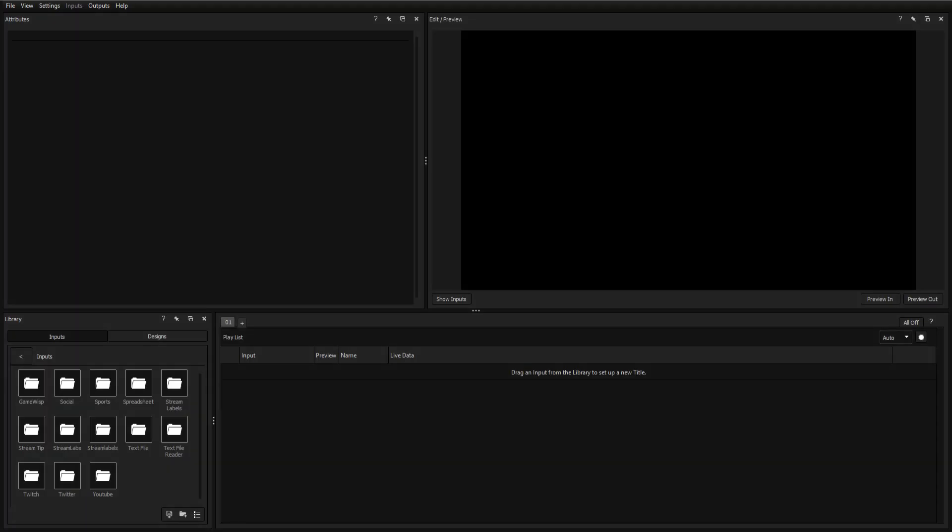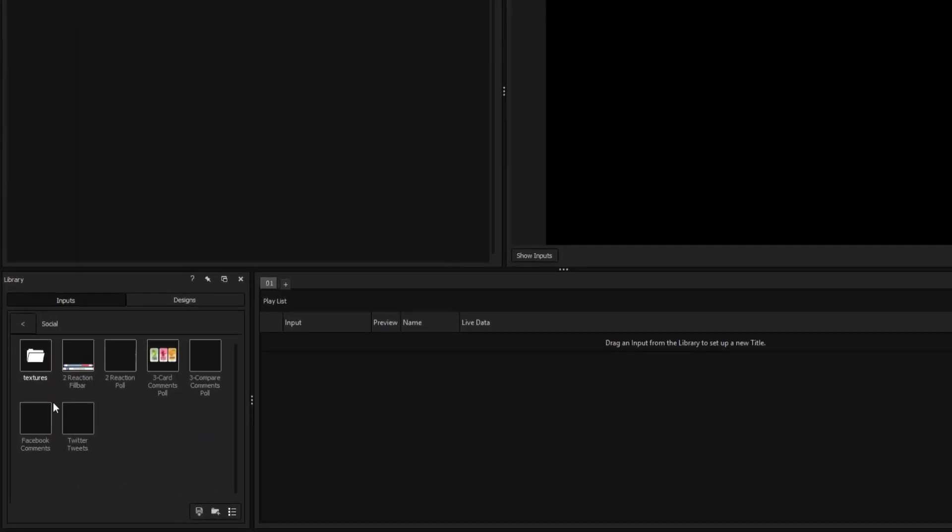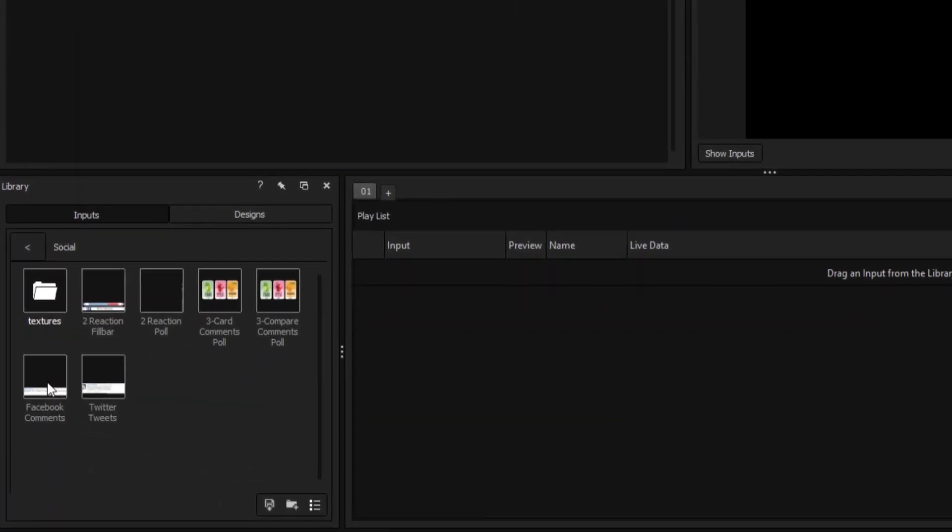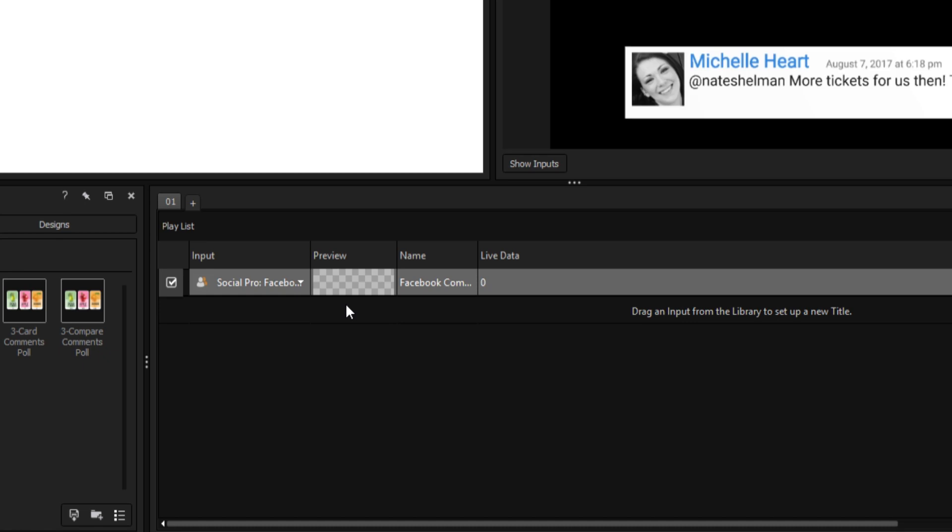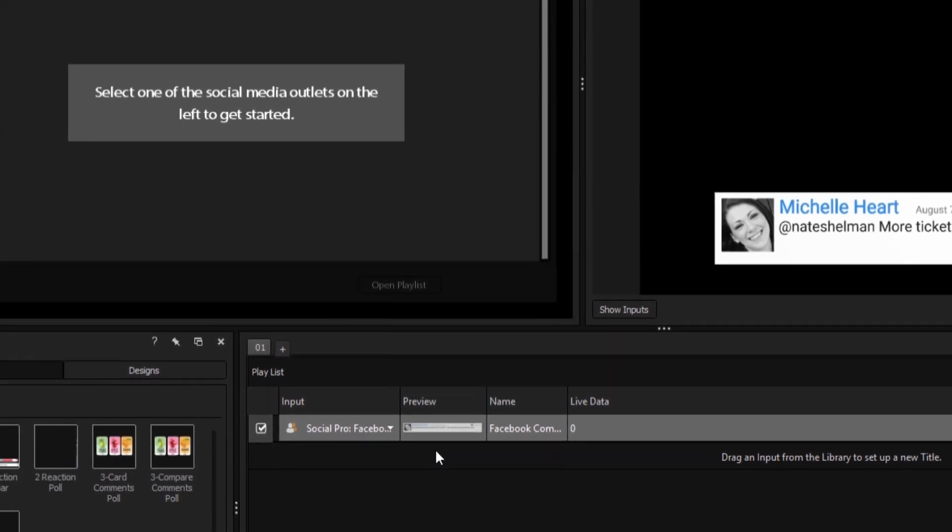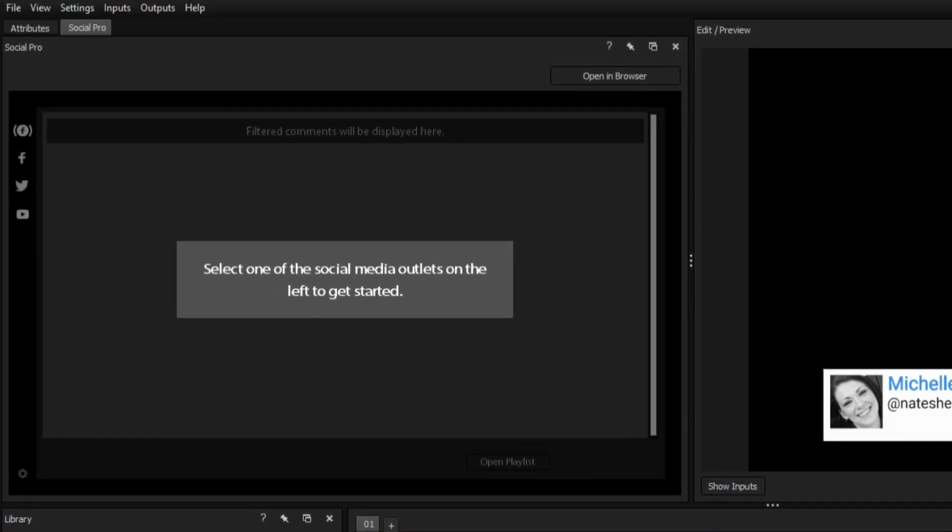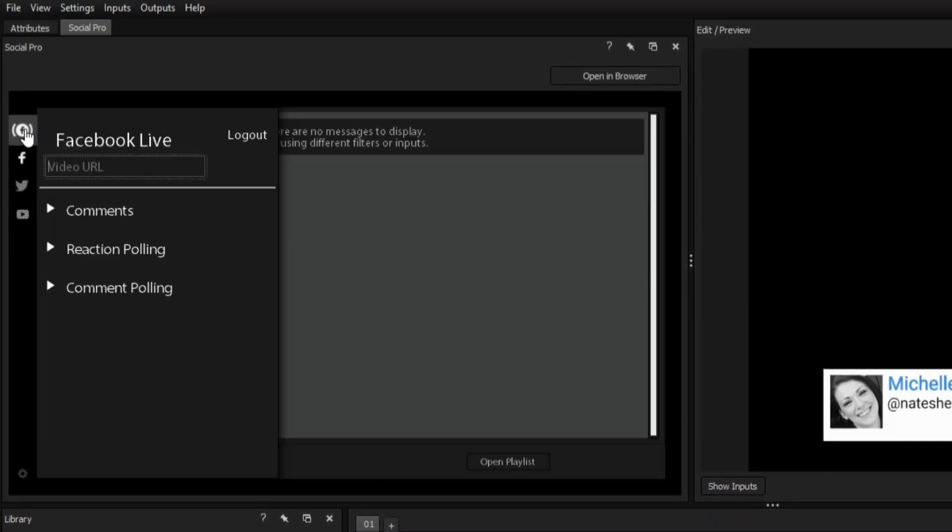We'll start by dragging the Facebook comments input from the Social folder onto our playlist, and when the Social Pro tab opens, selecting Facebook Live.